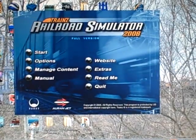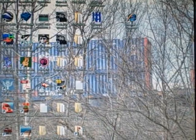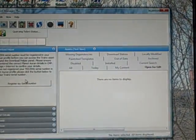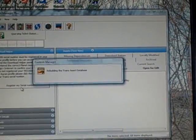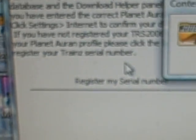I'm going to make a video on how to download stuff to any of the Train Railroad Simulator games. First, you have to register with the Trainz site. Then you have to click on that in the download helper.